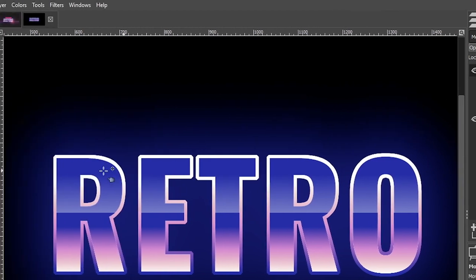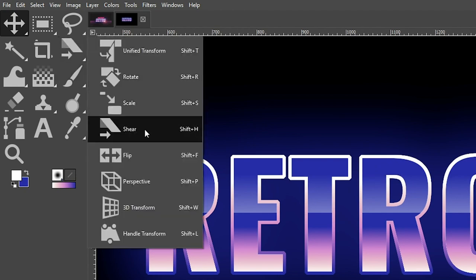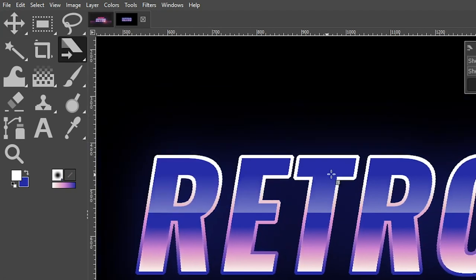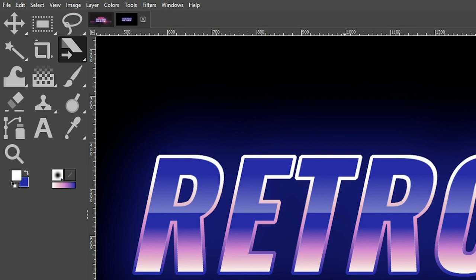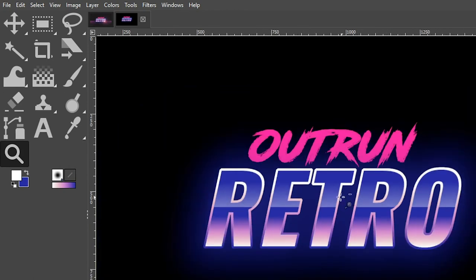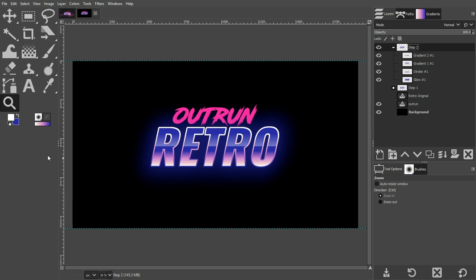For our next step, we're going to tilt the retro text by grabbing the Shear tool in the toolbar — keyboard shortcut Shift+H. Just click and drag it to the right to have it lean a little to the right. I think right about there looks pretty good — click Enter or Return. Let's turn on our Out Run text as well, then zoom out by holding the Control key.